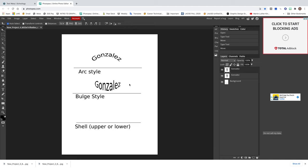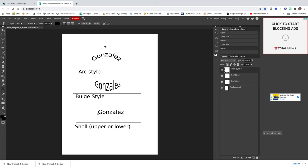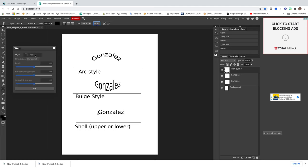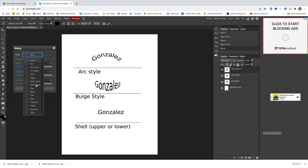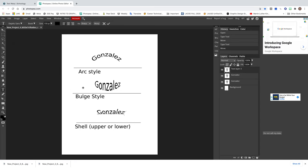For the third option, go into the text tool again. Since it's already at 150, click and type in your last name again. Go into Warp, click where it says None, and choose between Shell Lower and Shell Upper — I'm going to click Shell Upper. You can change the numbers for this one as well, or just press OK. Once you're done with that third option, you're done.